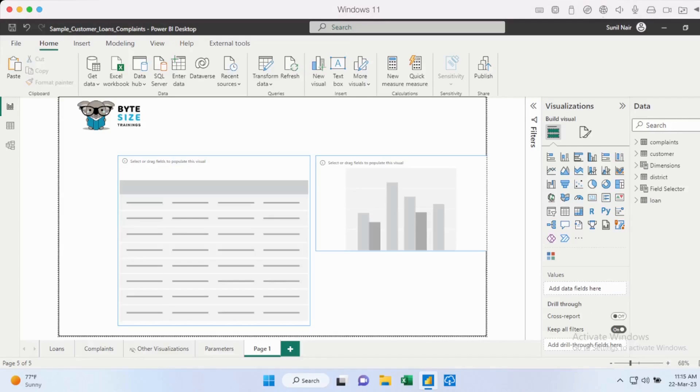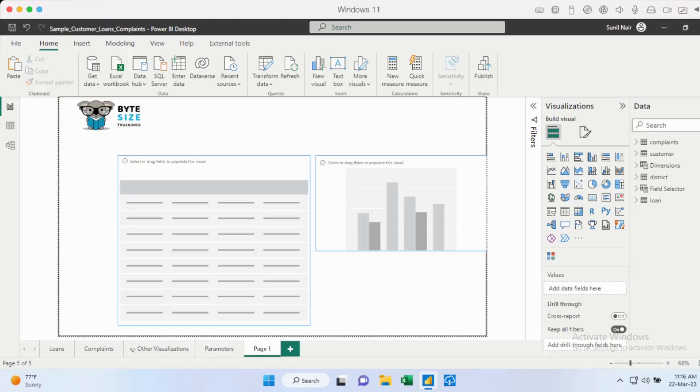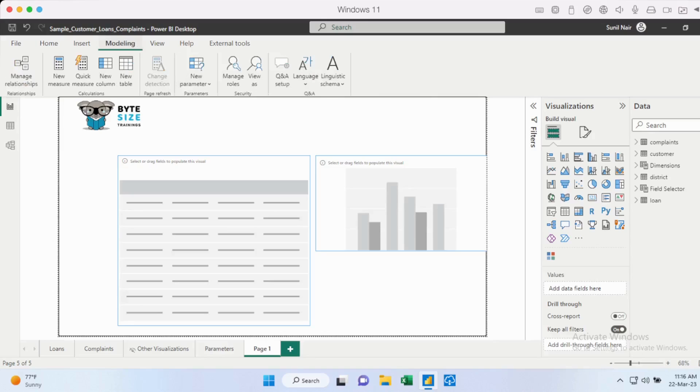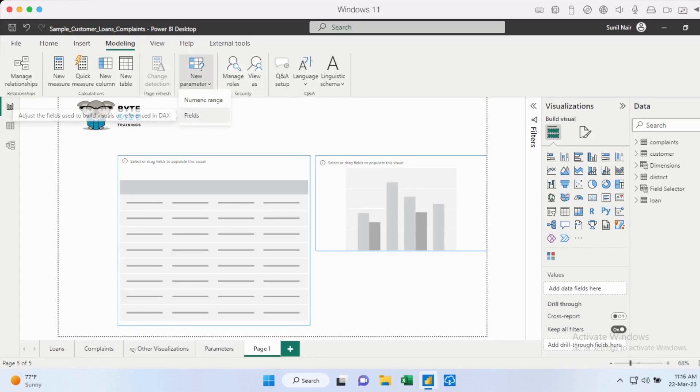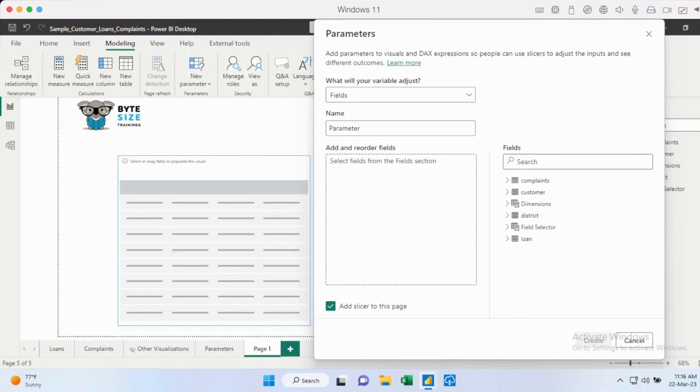So we'll now explore exactly how this can be done with few simple steps. So I've just created this blank table and chart over here. And we'll try to build these parameters and dimensions accessible from the report page. So the first thing that you need to do is enable these dimensions. So I can just go into modeling here and click on new parameter. And I can select fields.